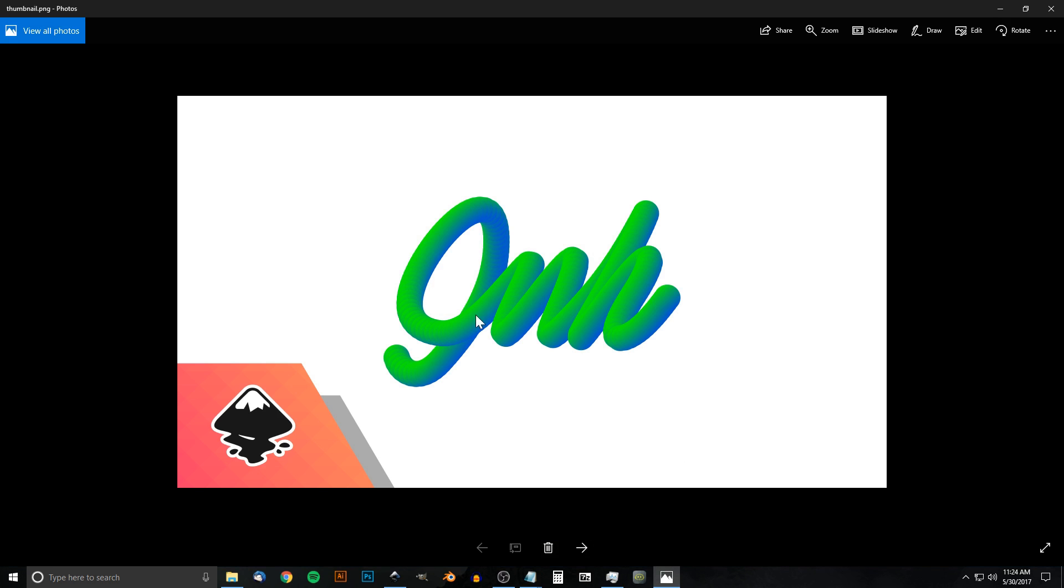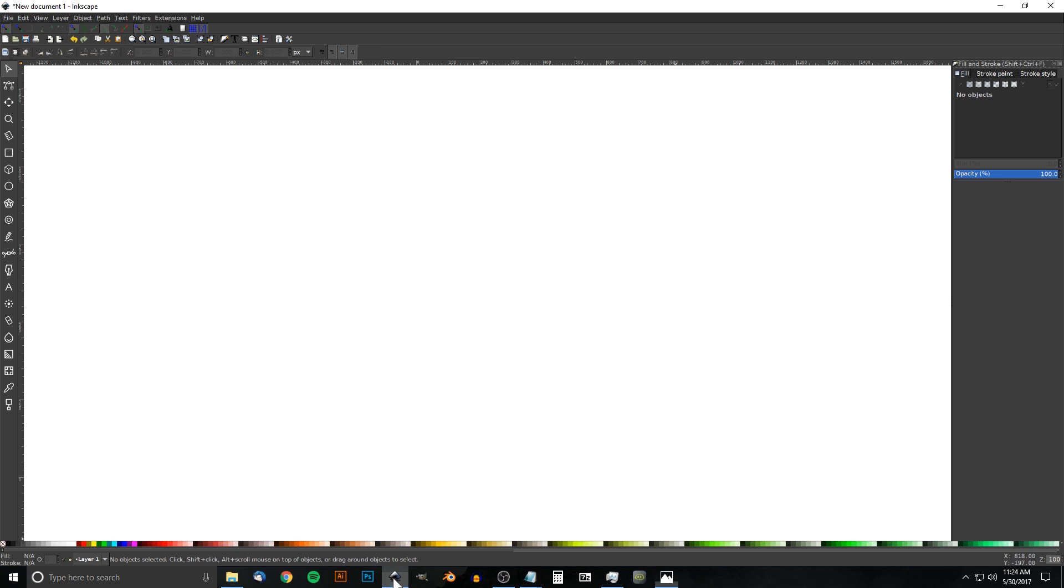The first thing I'm going to do is create the path that the gradient is going to follow. Like you see in this thumbnail I have the word 'Ink' in a cursive font, but in this tutorial I'm just going to do something really simple so it doesn't crash my system while recording, because this is rather CPU intensive.